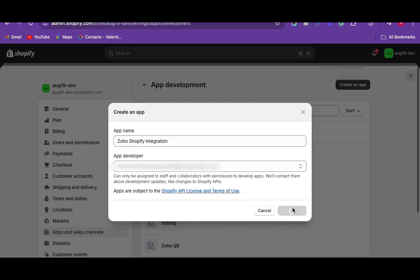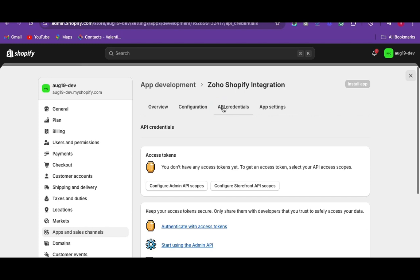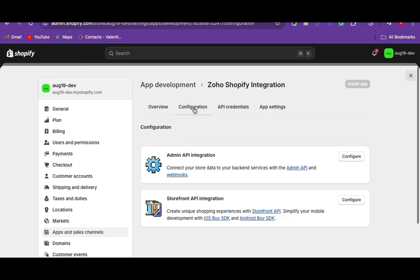The app development window will be displayed. Now move on to the configuration tab. On the admin API configuration, click on configure.